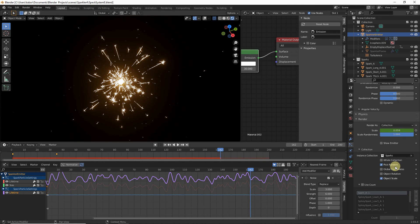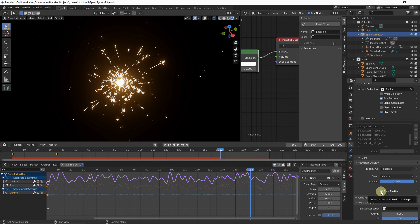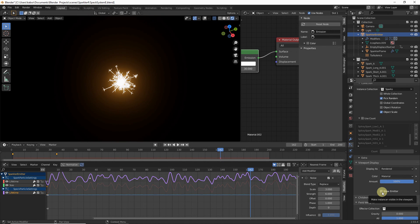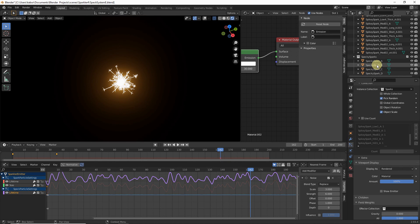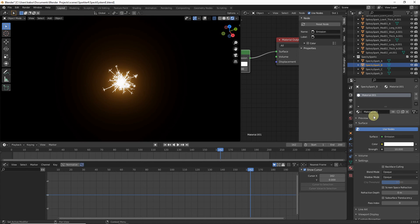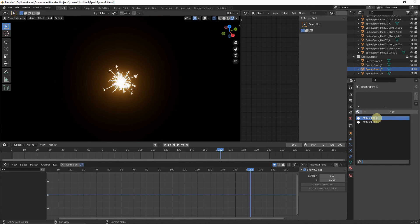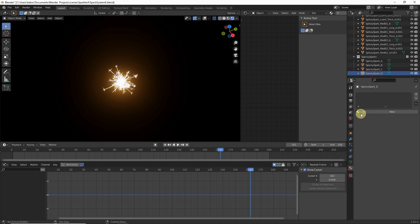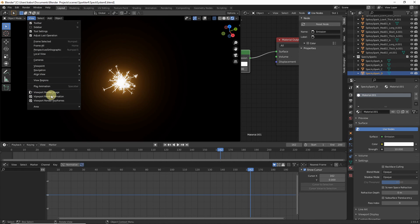Now do a viewport render. First, show the sparkler flame, then hide the sparkler emitter by going to Viewport Display and disabling Show Emitter. Apply the spark material to the third and fourth specs in Material Properties. Head to the View menu and click Viewport Render Animation.